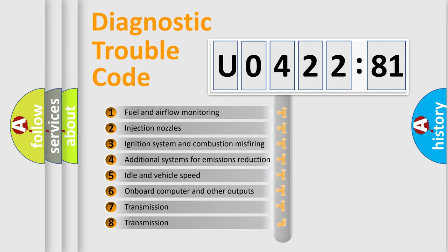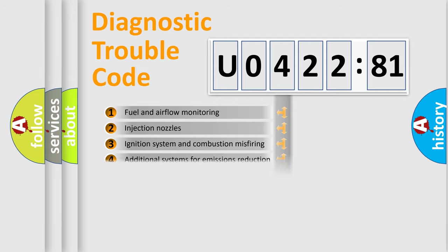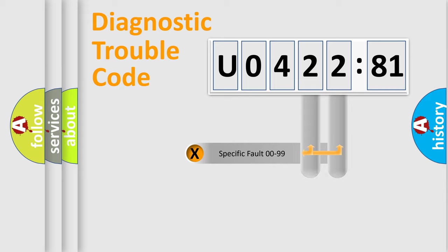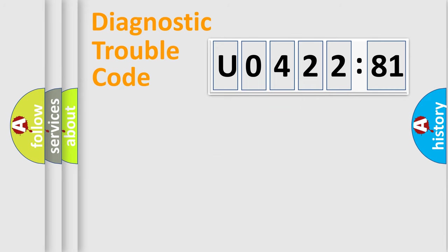The third character specifies a subset of errors. The distribution shown is valid only for the standardized DTC code. Only the last two characters define the specific fault of the group.